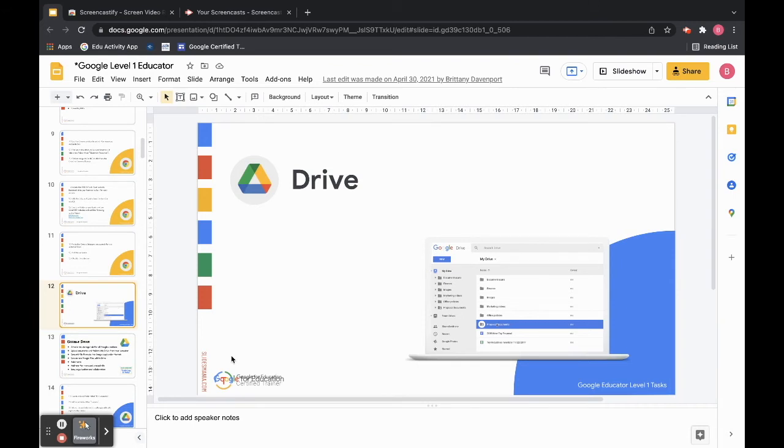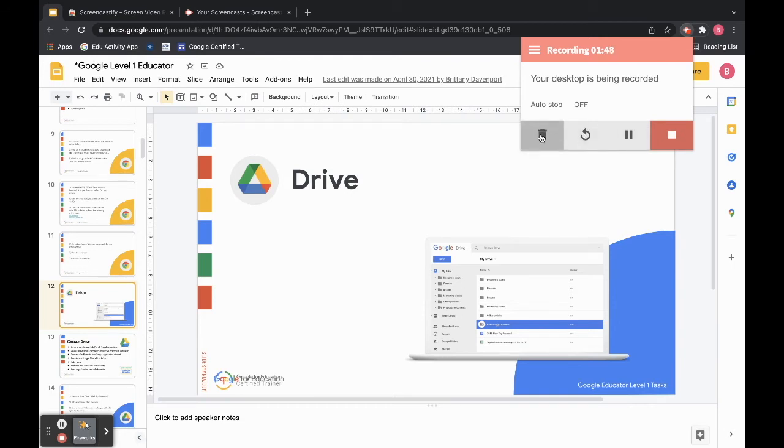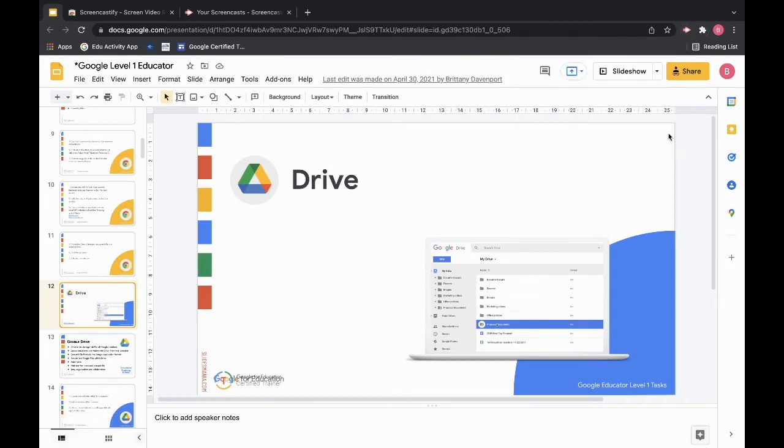When you're done and you've talked about everything you need to talk about, go ahead and hit your end recording button right here. Or you can click on that arrow and click stop at the top. You can pause it also from here, or you can just trash it if you messed up completely. So once I hit stop.